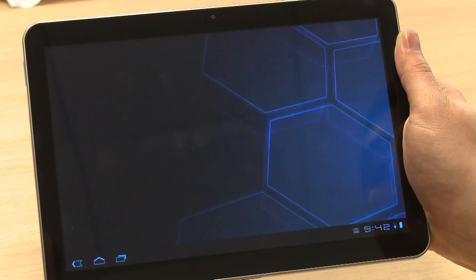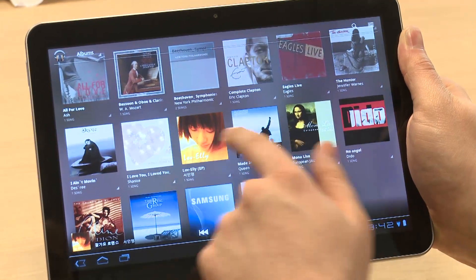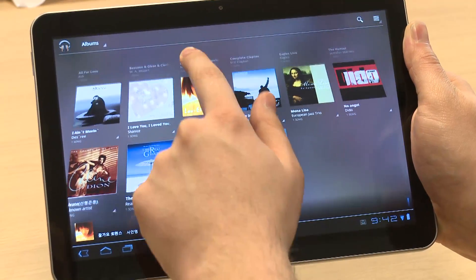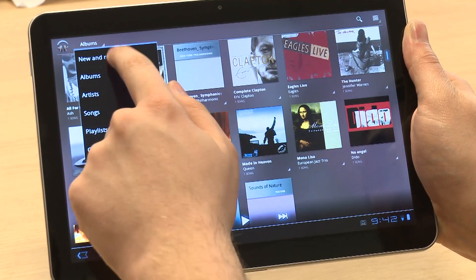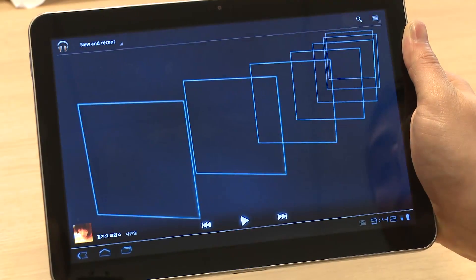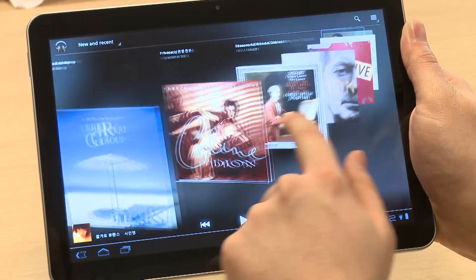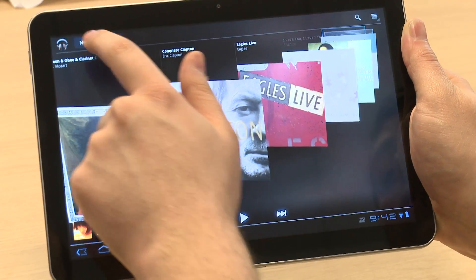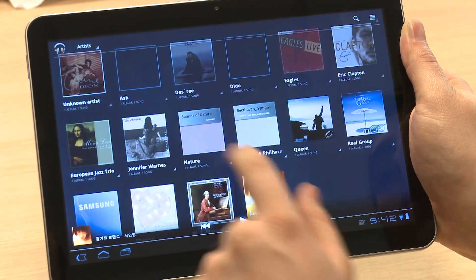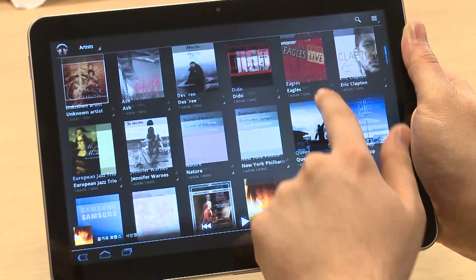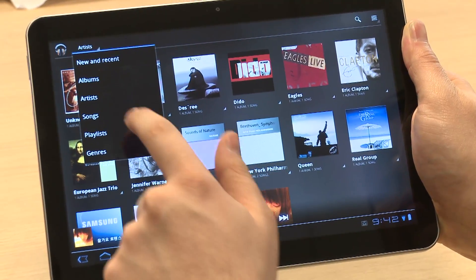The music app heavily relies on album art, so if you don't have album art on your music, you may find the interface looks rather sparse. There are several different views in the music app. For example, the new and recent view shows album art in a cover flow style, just like in iTunes, with 3D effects so you can swipe backwards and forwards.